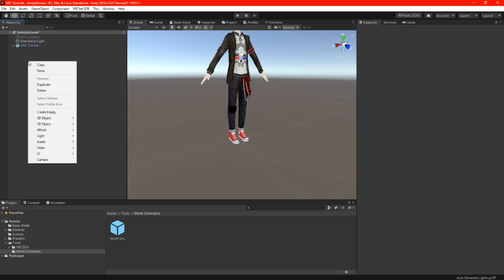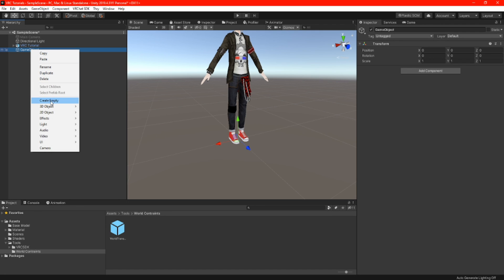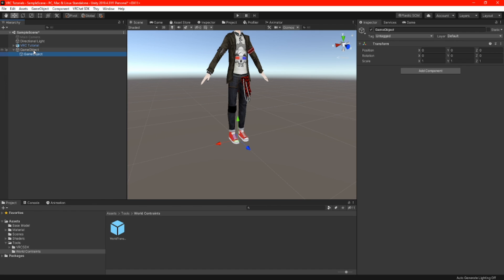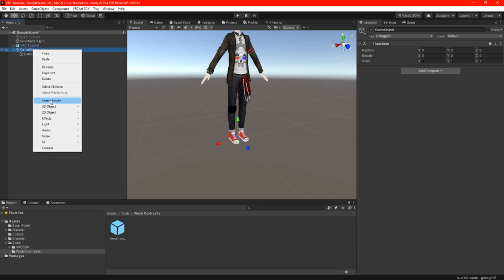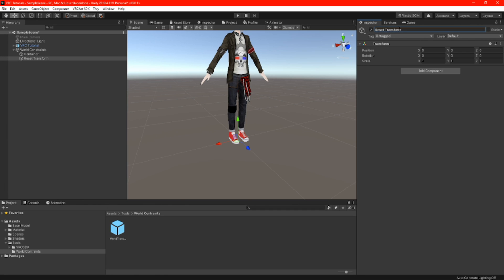Now we are going to create three more game objects. Again, make sure you are not creating the object on your avatar and remember to set all the positions to zero. Right click on your game object and create two more game objects. Now we can give all these game objects names — it's very important that you name them so you don't get confused on future projects. The first game object will be called 'world constraints,' the second 'container,' and the last one 'reset transform.' After naming the game objects, we can now start adding components.